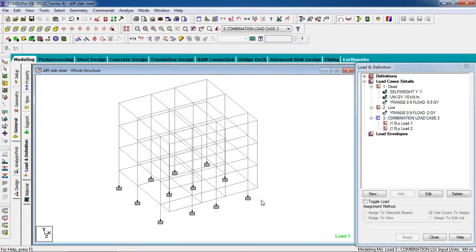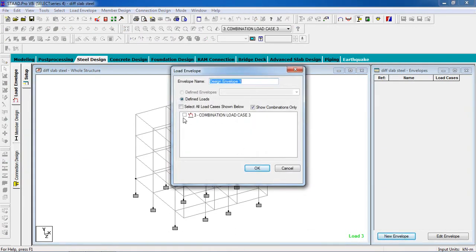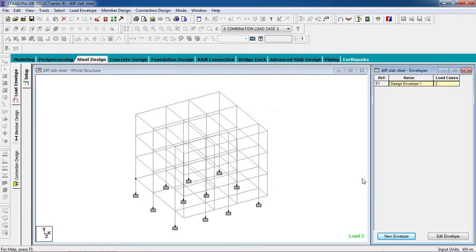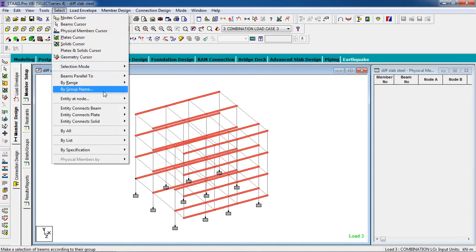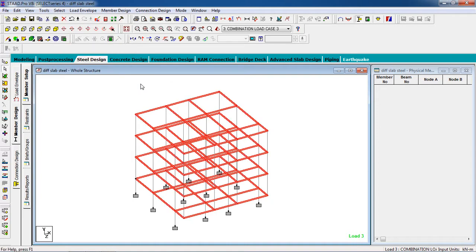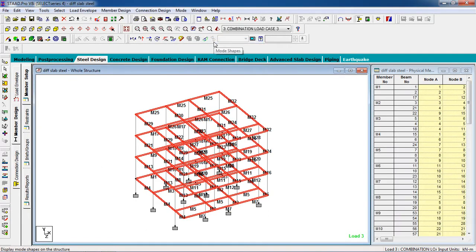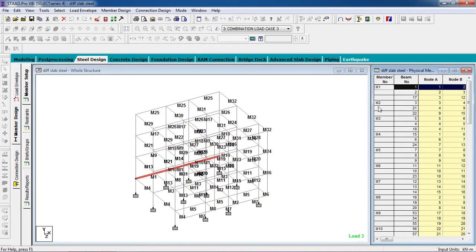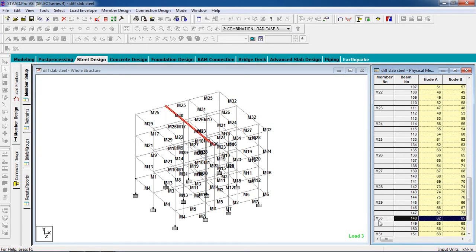Now we have to design the structure. Go to Steel Design. We have to create an envelope first — go to New Envelope, select the combination load, then hit OK. Now go to Member Design. Select Member Setup. We have to form the members — go to Select Beams Parallel to X, then select beams parallel to Z. Then go to Member Design, Physical Members, and go to Auto Form Members and select it. Now our members have been created.